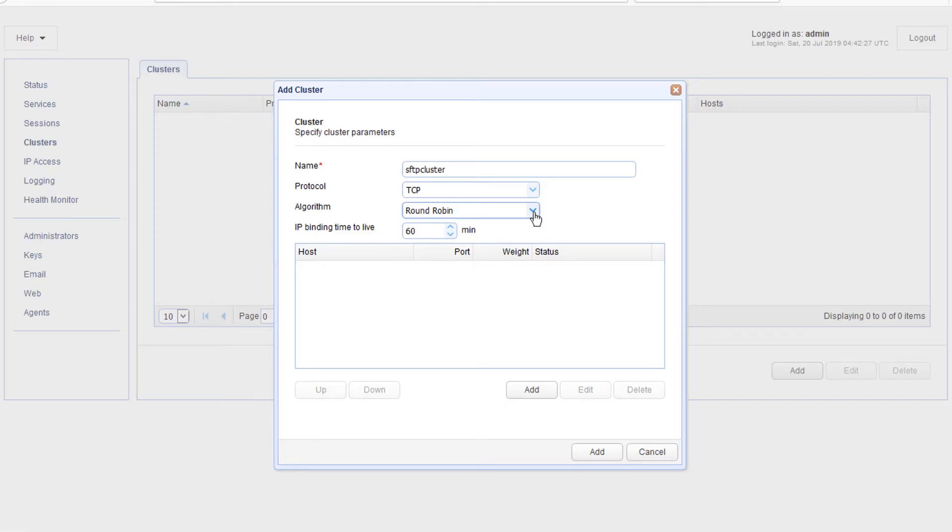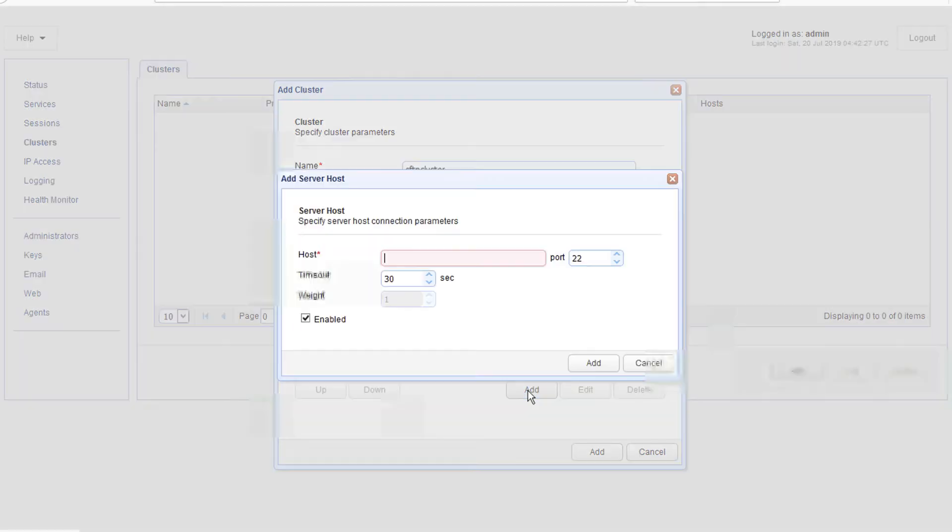Now, it's time to add our remote host to this cluster. Click the add button to add the first host. Now, there are two add buttons there. Just click the first one to add a remote host.